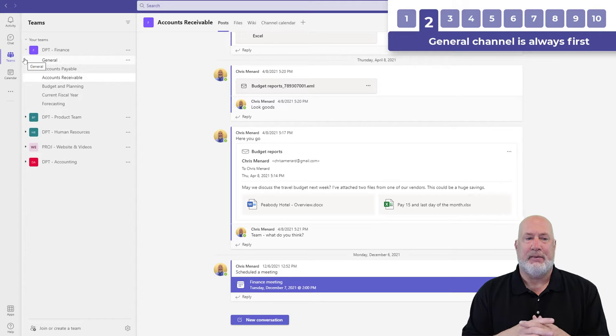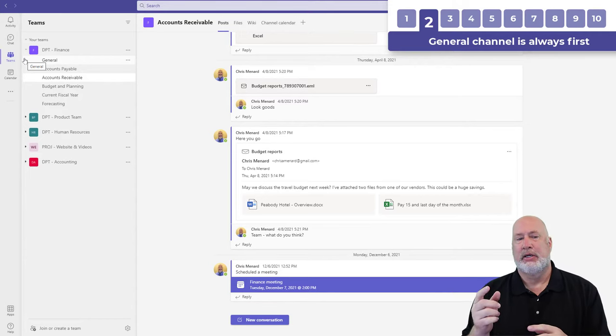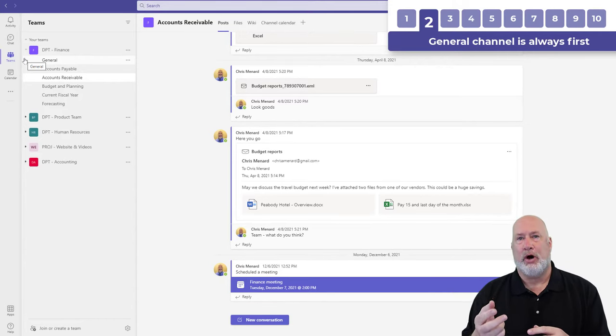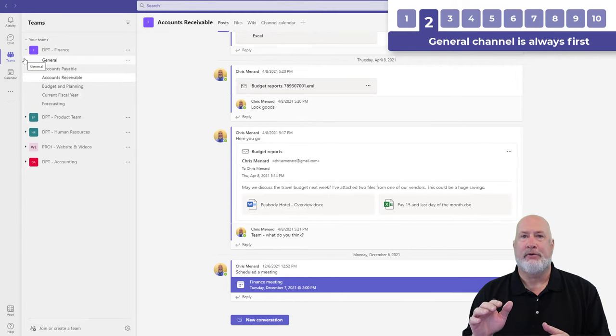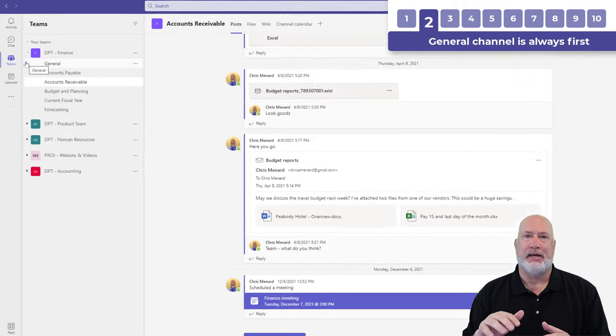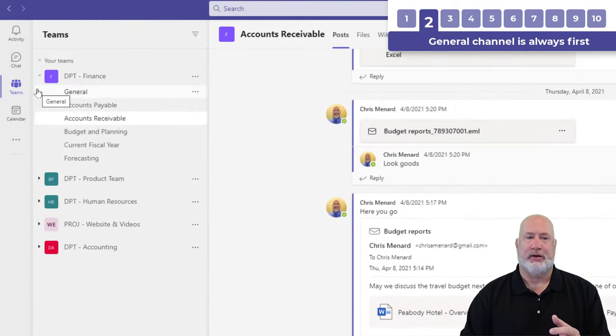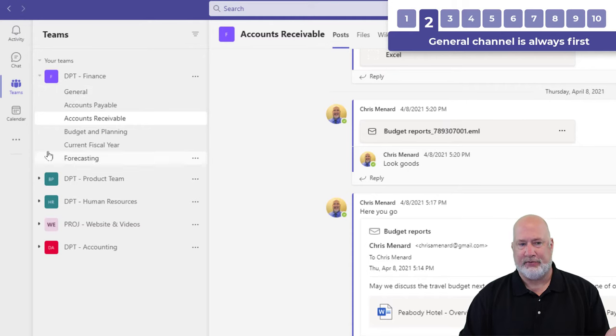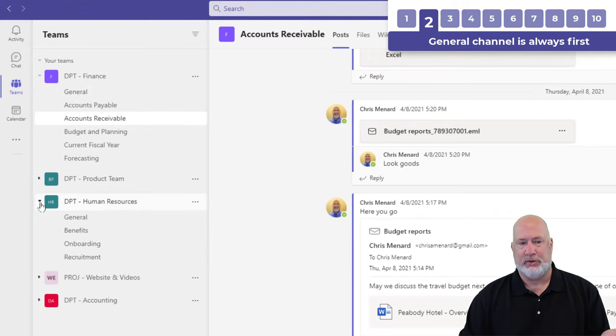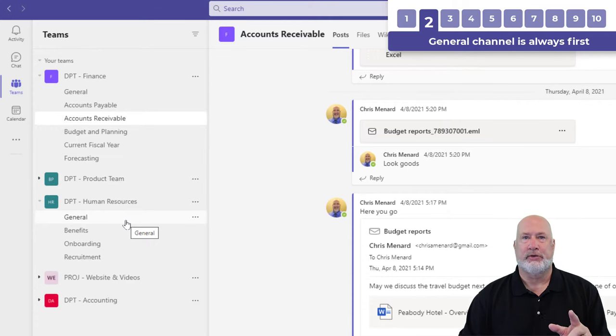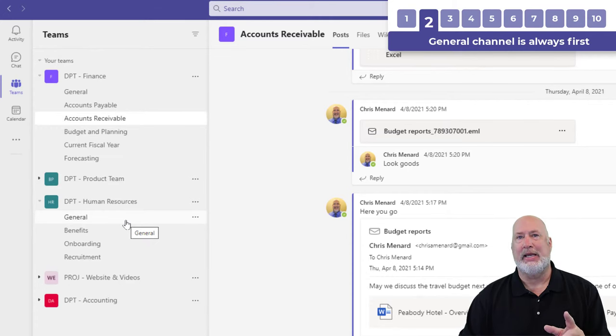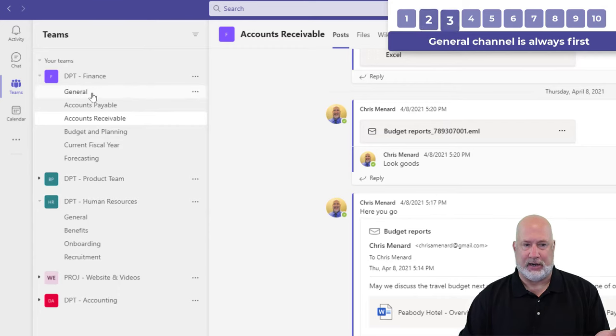Question I get asked all the time: when you set up a team, you always get the general channel, always. After that, you can create additional channels as I did with finance and human resources. The general channel is always the first channel, it cannot be anywhere else. I get that question all the time.